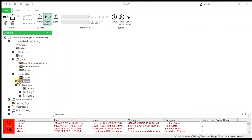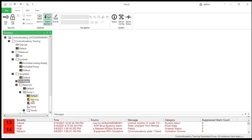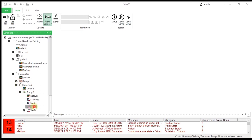Verify that each pump instance has the new trend configured for its running input and that the trace displayed on each trend points to the correct input.